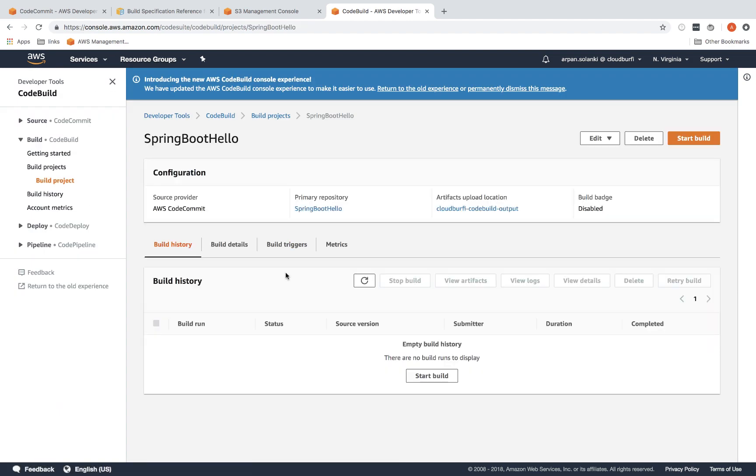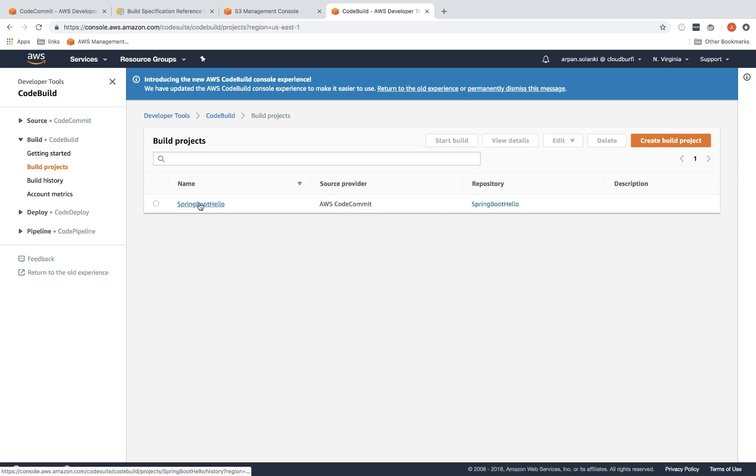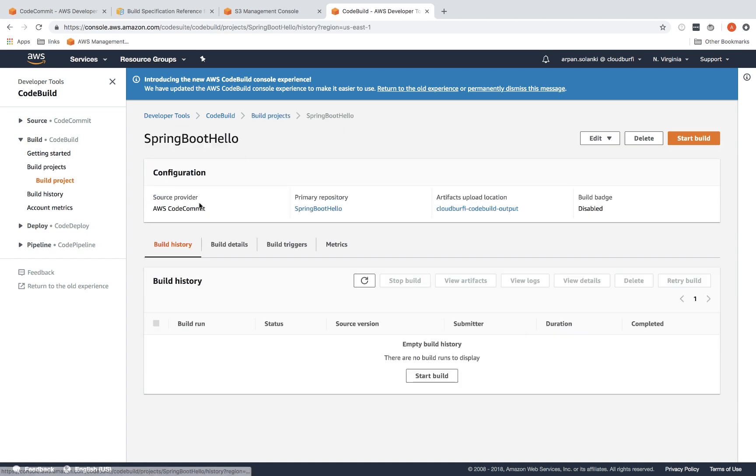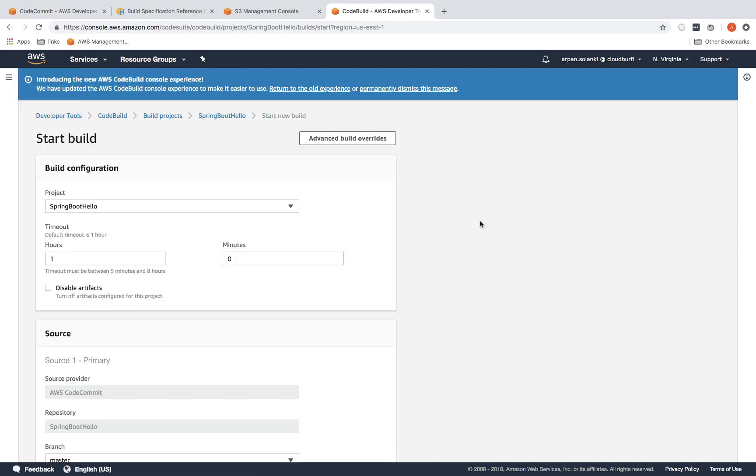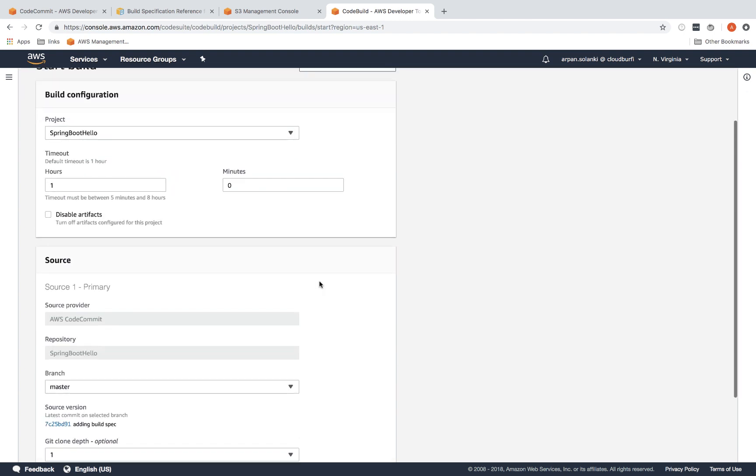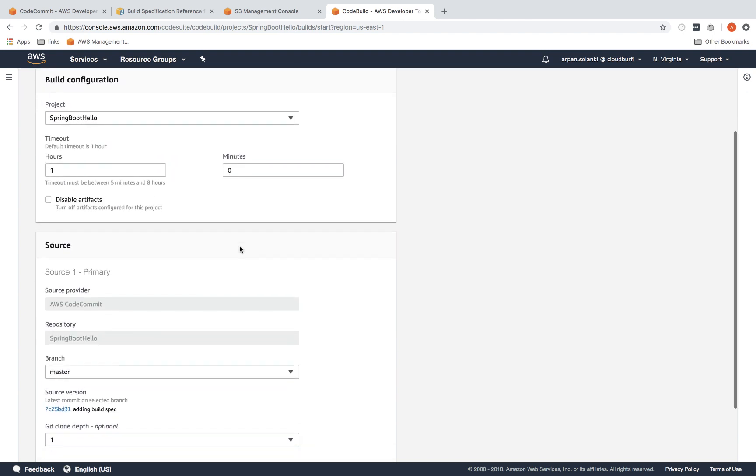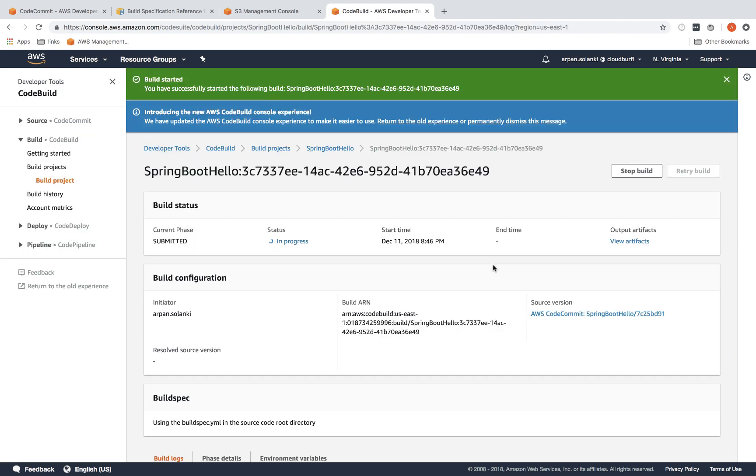Now the creation is completed. It will take us to this page. You could just go back out and come back here, then click on your project name that you had given and then click on start build. If you want to provide a timeout—how long your build should run and when you want it to time out—it's one hour by default. I'm going to leave it as default and just click on start build.